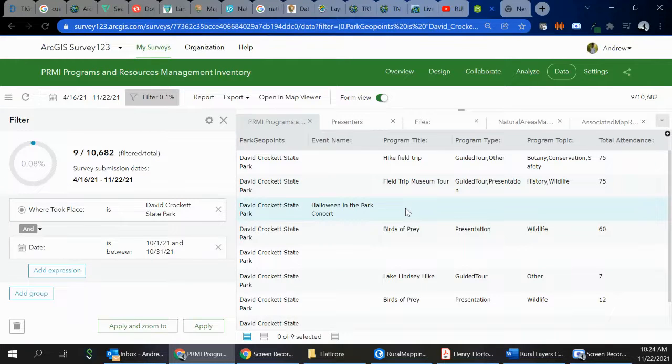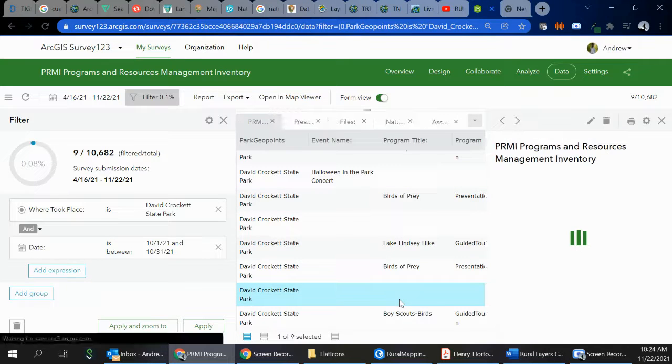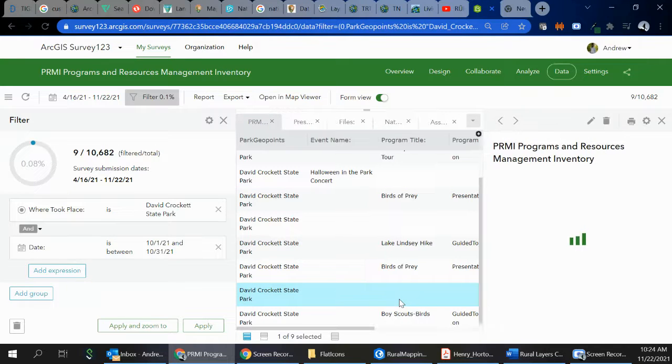And for this, now I see that there was one that was Halloween in the park concert. So that was an event. And that's why it didn't show up with the program title, which is pretty cool. There's this one too.